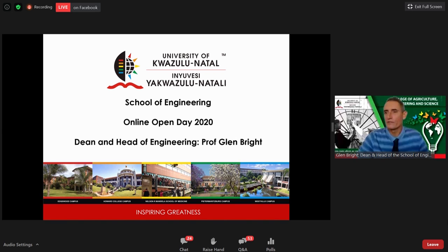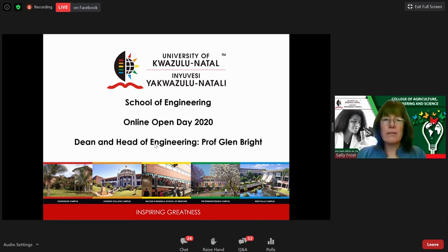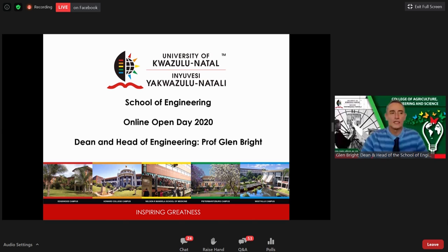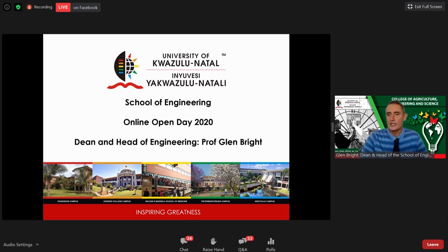Good afternoon ladies and gentlemen, girls and boys. Welcome to this overview presentation on the School of Engineering. My name is Professor Glenn Bright, I'm the Dean and Head of School at UKZN.